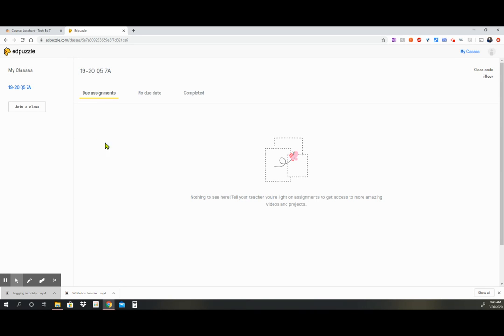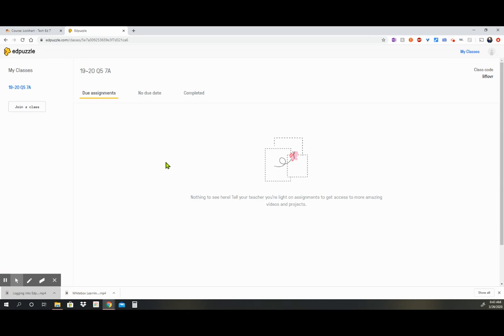Once I have the class joined, I go in here and then there will be videos in this section for you to watch. The videos will be labeled with video 1, video 2, video 3, and so on and so forth.